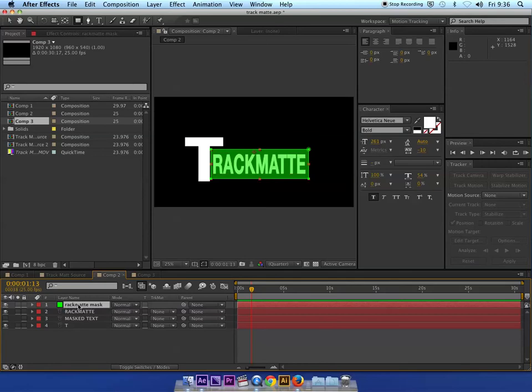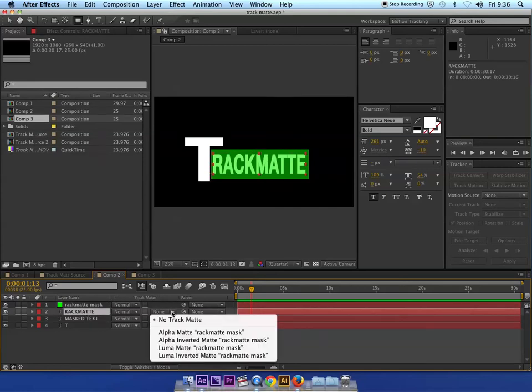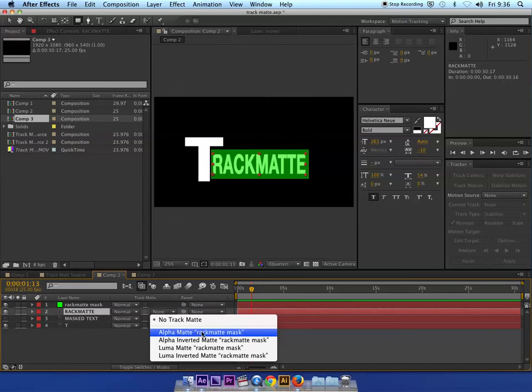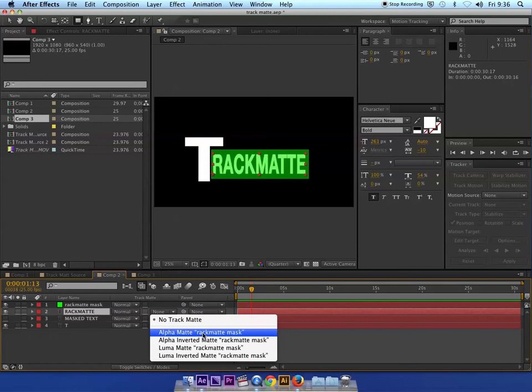And the next step then is simply to go to the layer that I want it to be masked, in this case rack matte, select alpha matte, and then rack matte mask. So it actually looks for the name of the layer directly above it, and then it asks for what exactly from this do you want to use as the masking data. Now we haven't looked at luma or anything like that, so if you use a mask it's always going to be alpha matte, the one that you select.